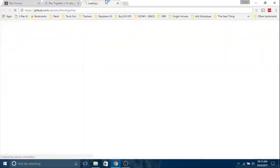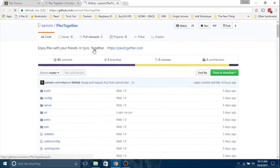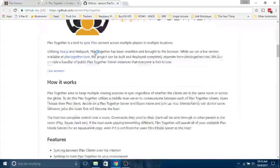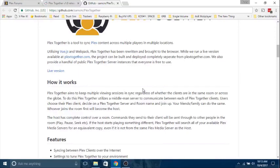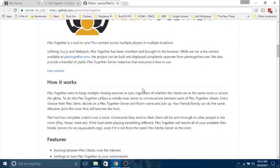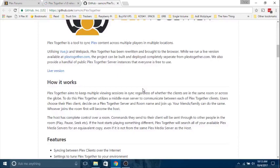Plex Together is a tool to sync Plex content across multiple players in multiple locations. Using Vue.js and playback, Plex Together has been rewritten and brought to the browser. While we run a live version available at PlexTogether.com, the product can be built and deployed completely separate from PlexTogether.com. We also provide a handful of Plex Together server instances that everybody is free to use.